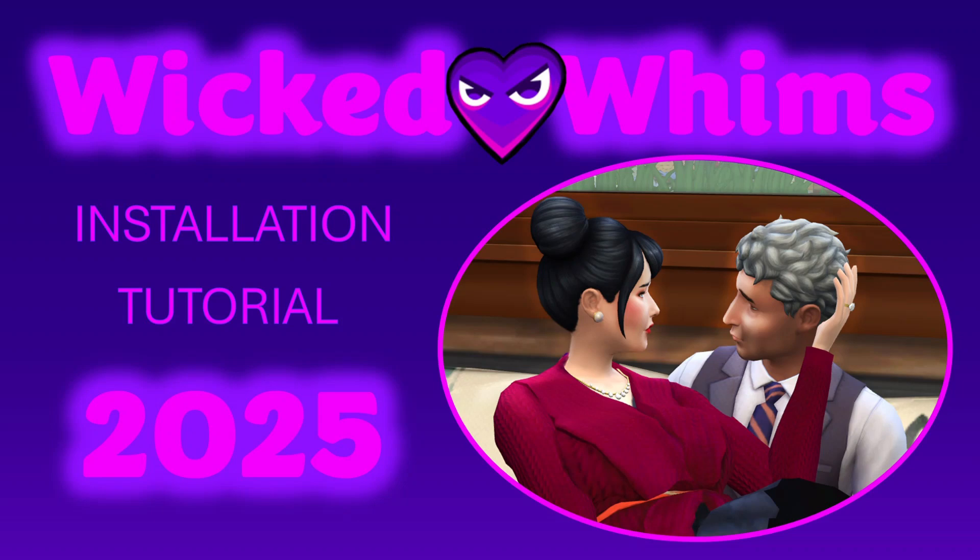Hello everyone! Welcome to 2025. Today I'm going to give you an updated tutorial on how to download and install the Wicked Whims mod for Sims 4.